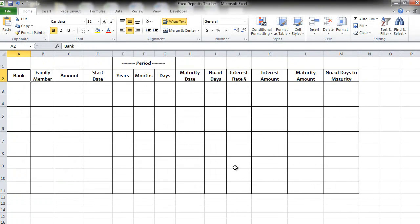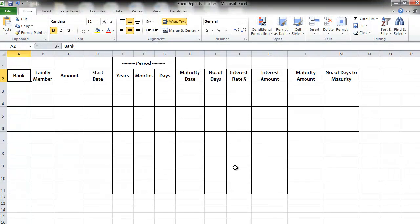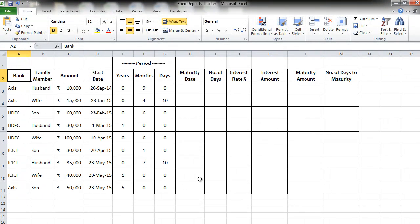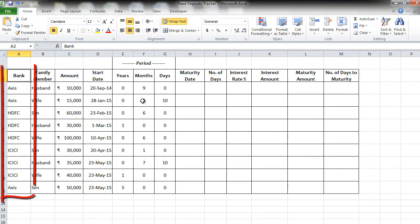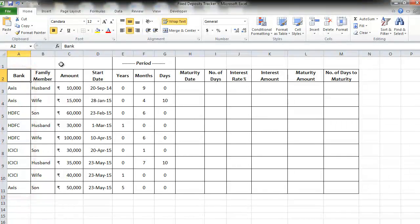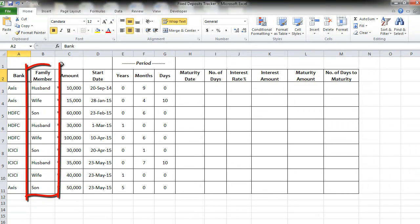Let's start. So this is the structure that we will be following to create this tracker. I am going to first put in some dummy data so you understand better. So now there are three bank accounts: Axis bank, HDFC bank and ICICI bank, and there are three members in the family: Husband, wife and son.